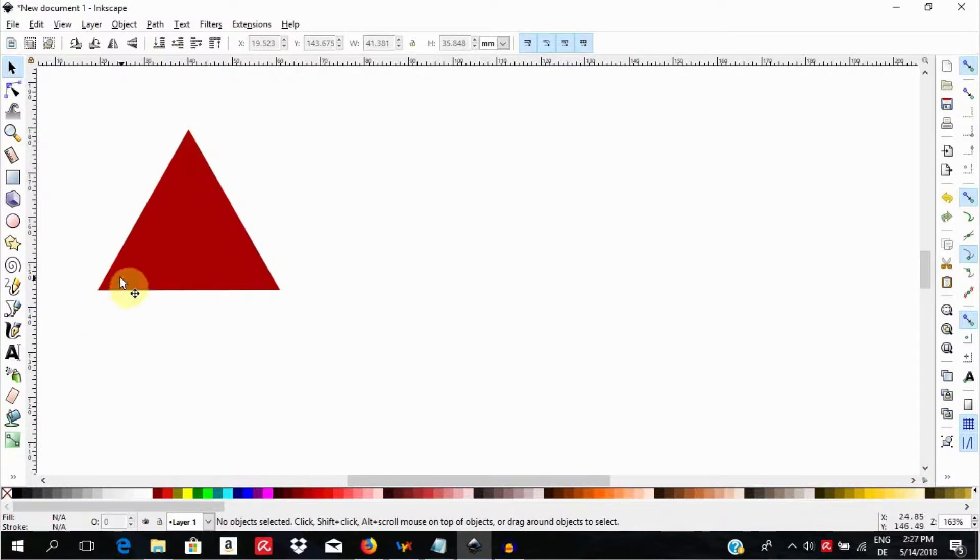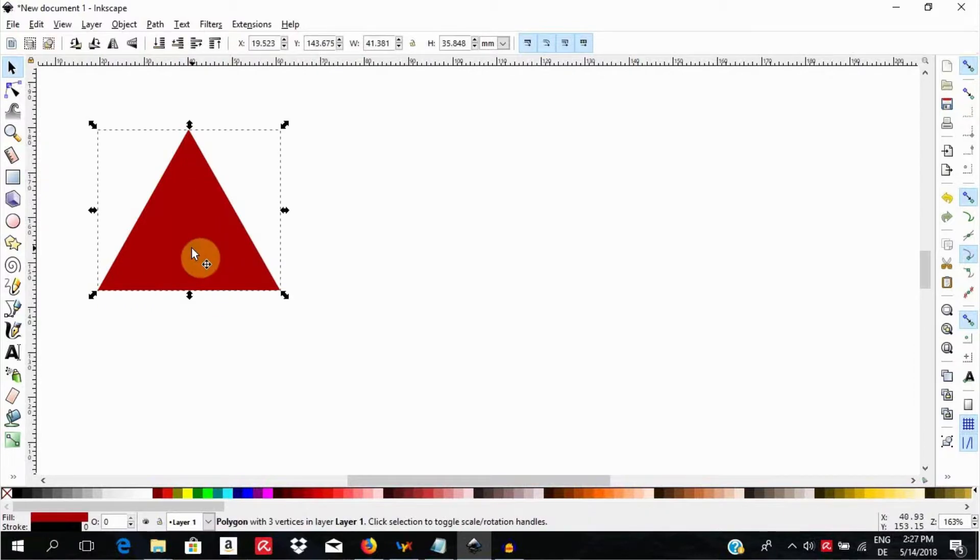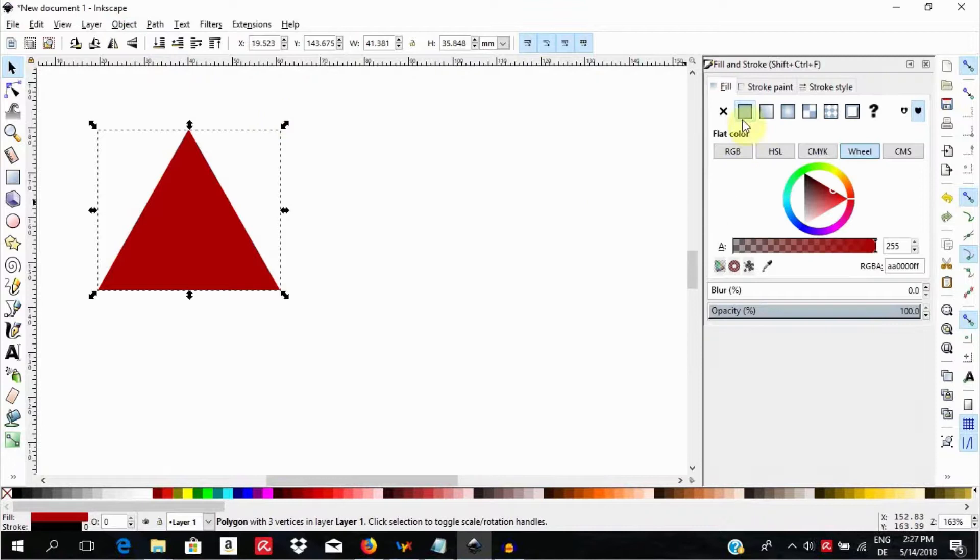If you find it necessary, you can select the object and go to fill and stroke. Take away the fill and adjust the color of the stroke and its width to have a triangle bordered by lines only.